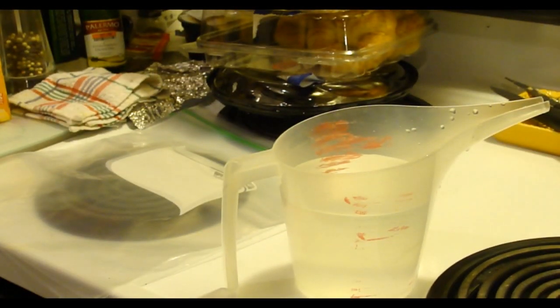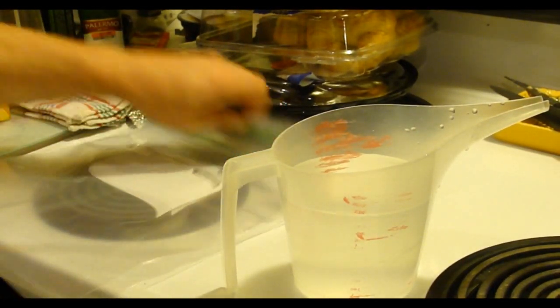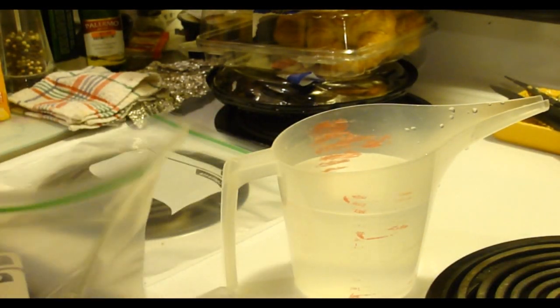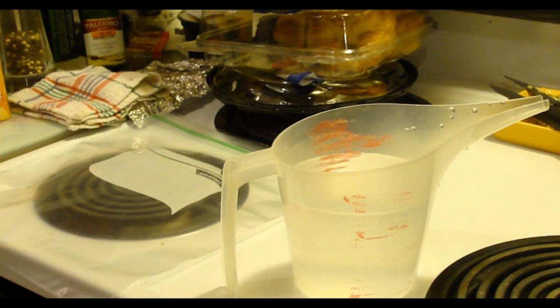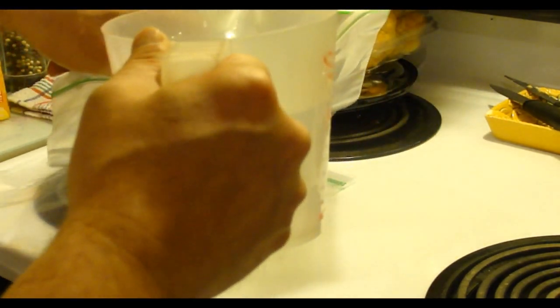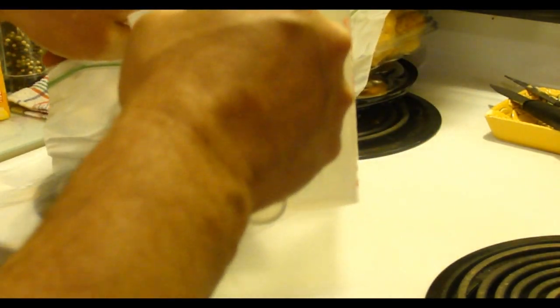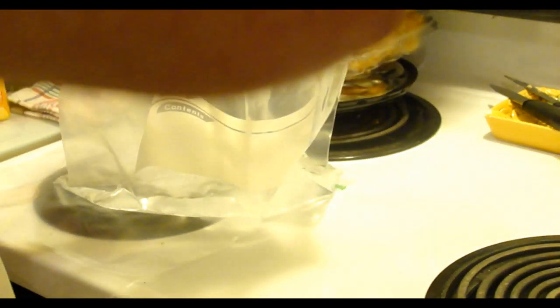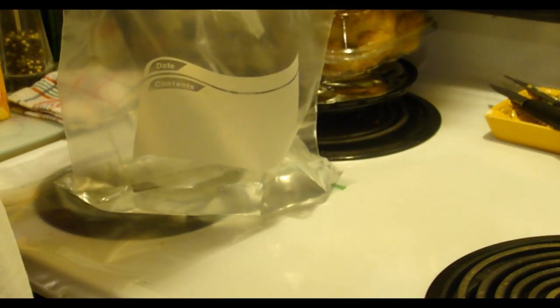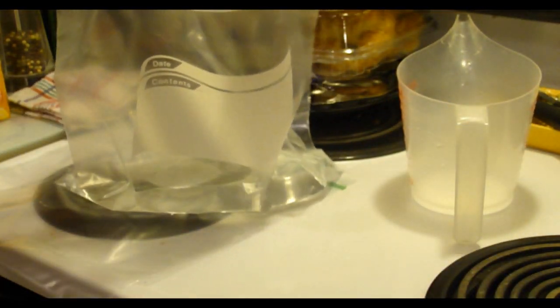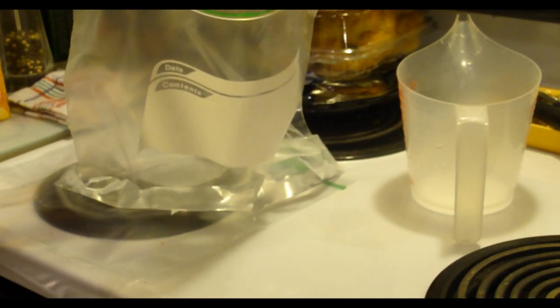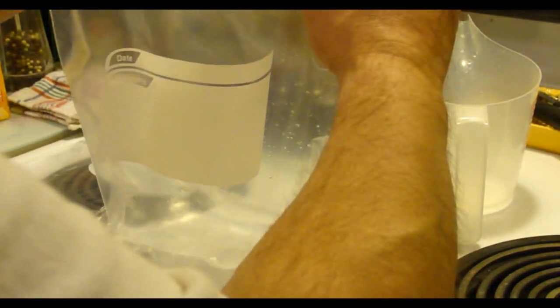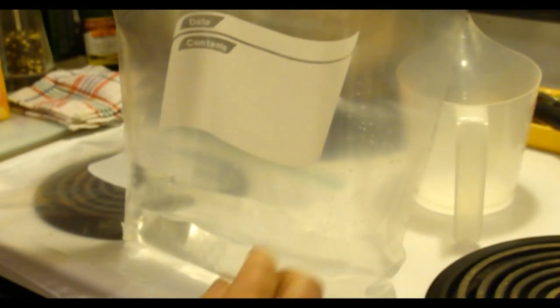But anyhow, so what I'm going to attempt to do, yeah, is pour it into one of these little gallon bags. Watch this go horribly wrong. That's the first thing that's ever gone right, really. Really, really, really. Let's see, yep, you can see it on video. So we're making ice packs.